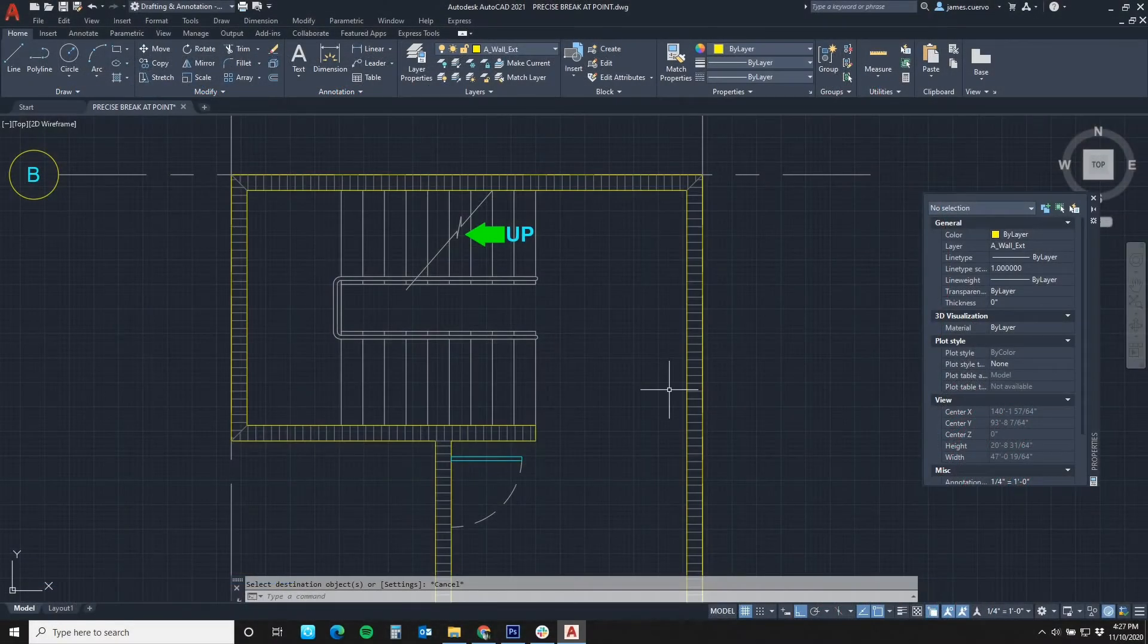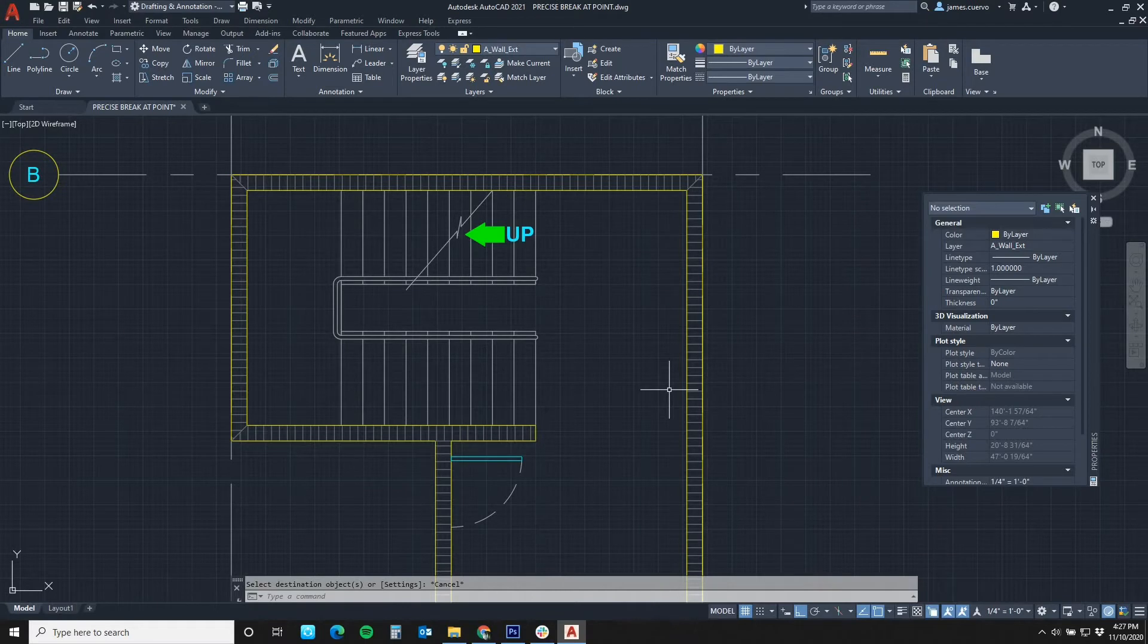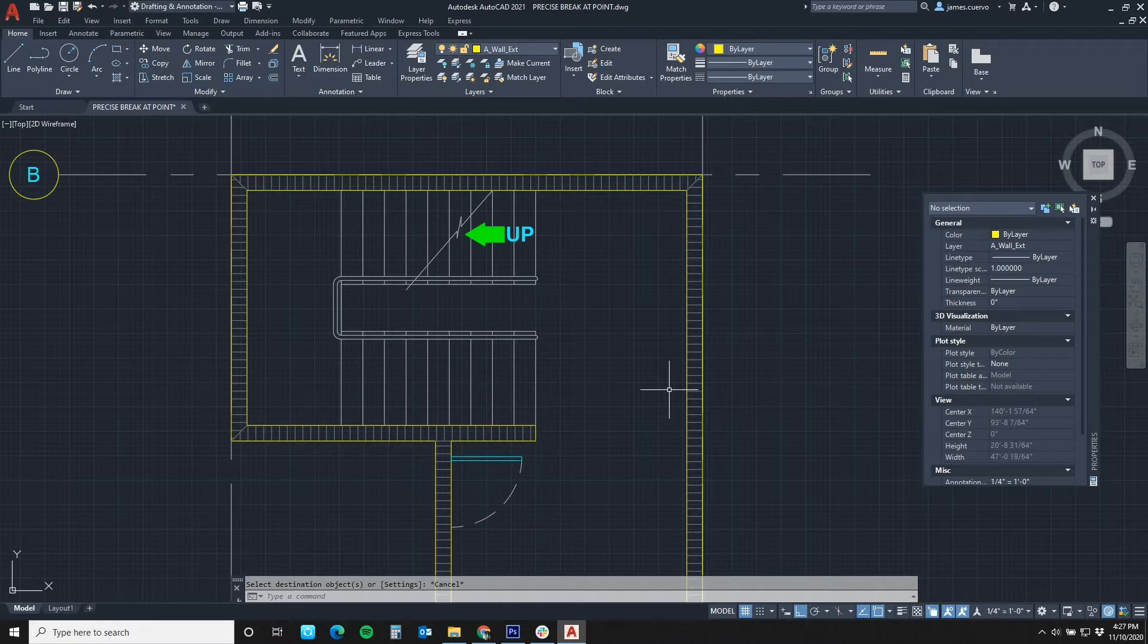Hello again and welcome back to our blog. I am Jim Cuervo, Senior Instructor here at Digital Drafting Systems. Today's topic is the new break at point in AutoCAD 2021.